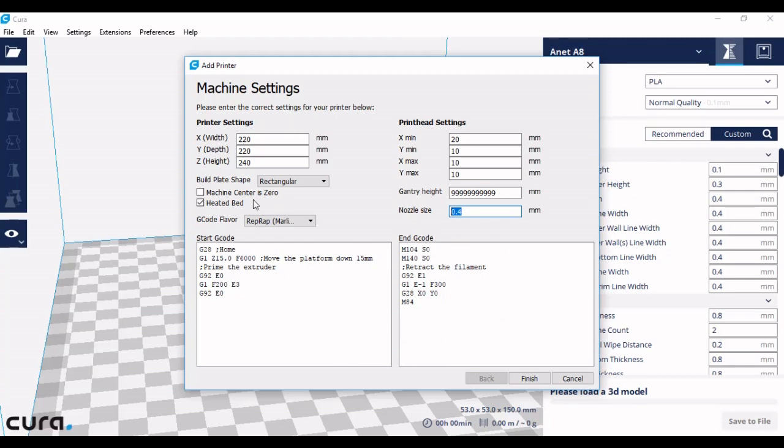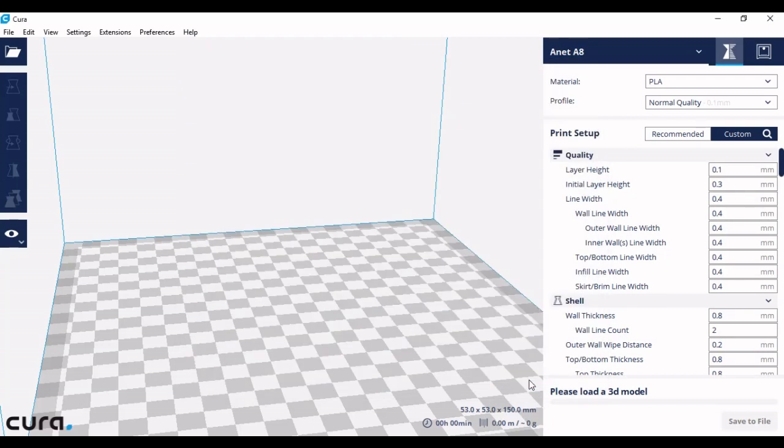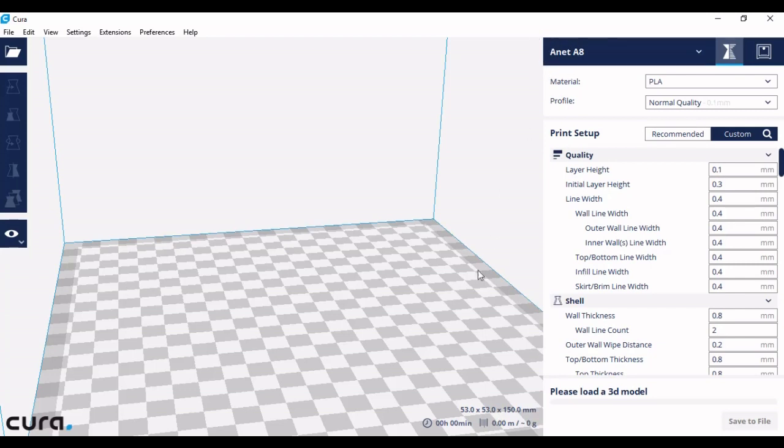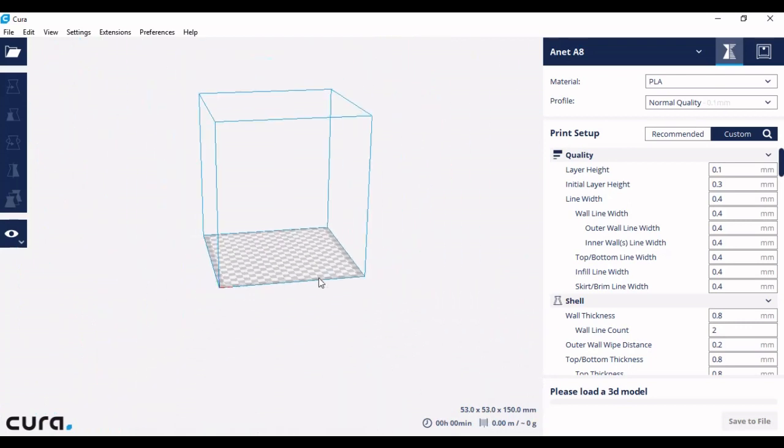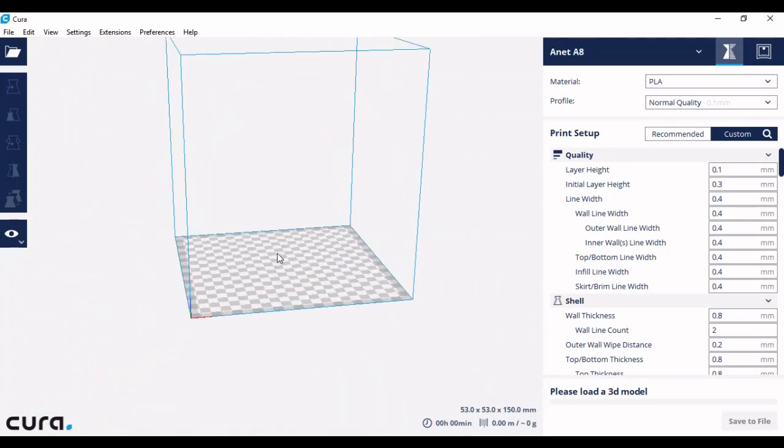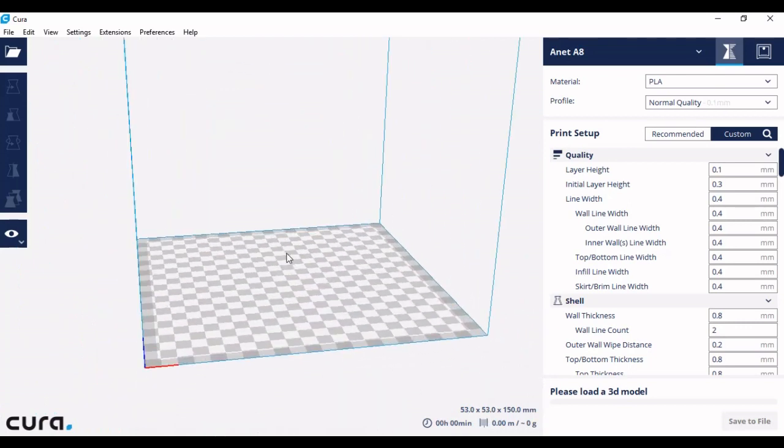So once you have added your sizes, click finish and you'll see that your 3D printer name has been added here and your build volume is at the correct size. Thank you for listening to my tutorial.